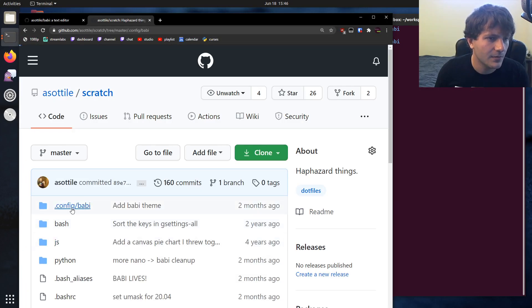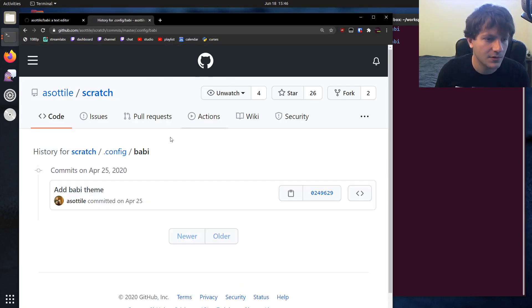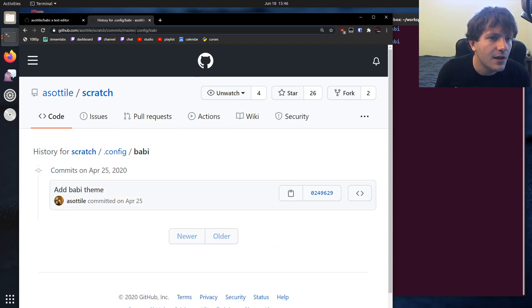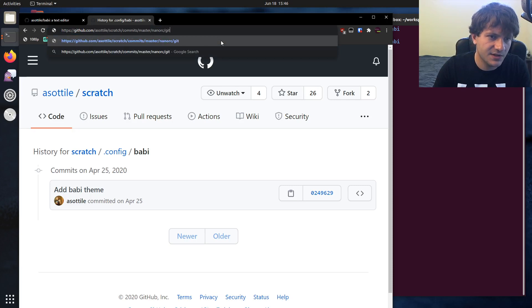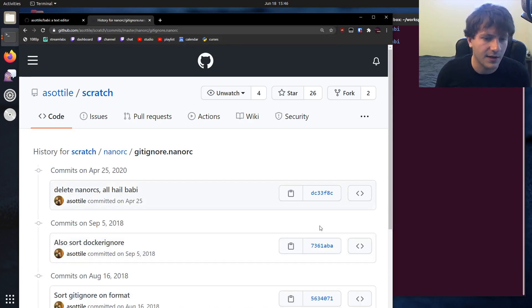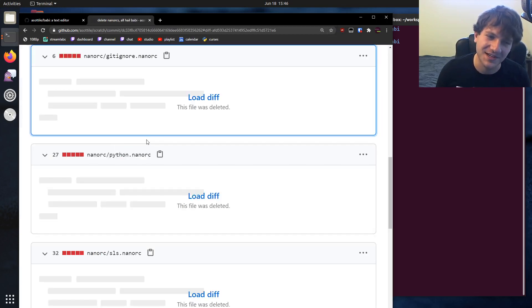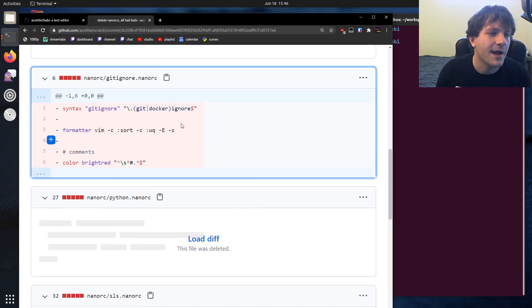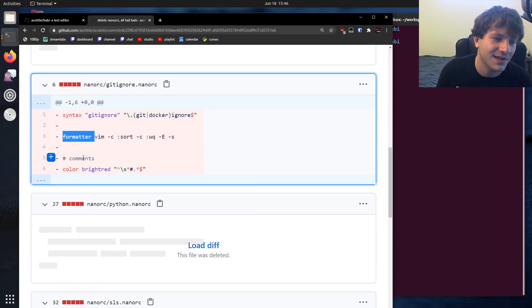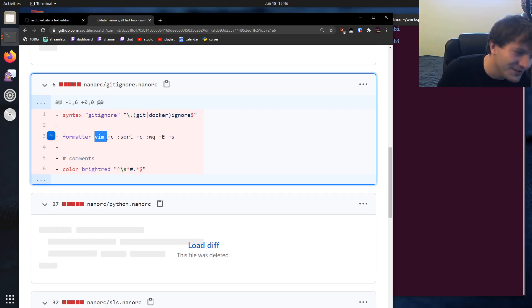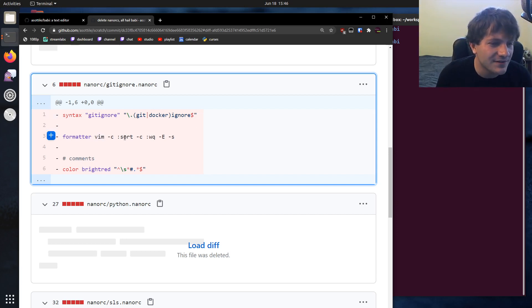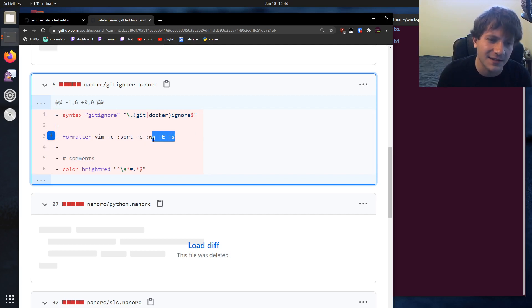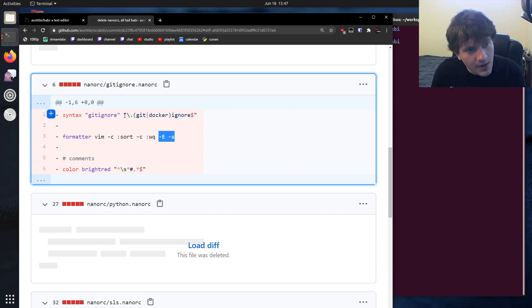I deleted this file recently because I've just switched to using Babi full-time. But I actually had a code formatter for gitignore files, which on control T would shell out to Vim. I know using Vim as a code formatter for Nano seems a little bit silly. But it would shell out to Vim, sort the file, write it, and then do this in a headless manner. So it allowed me to control T and just auto sort a file.